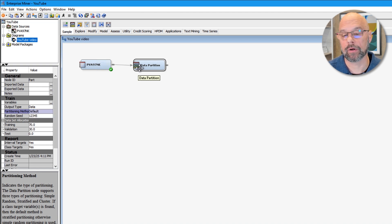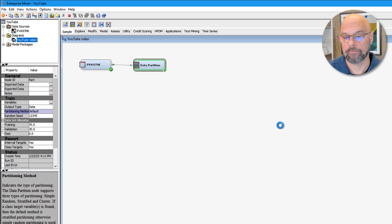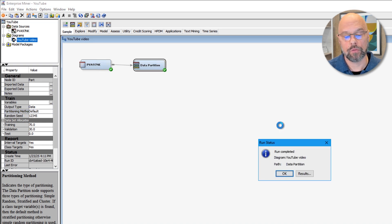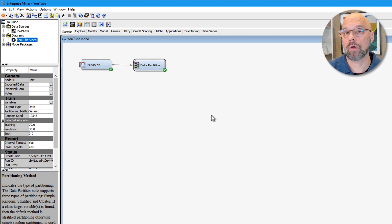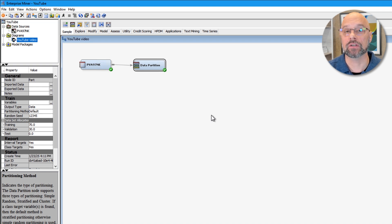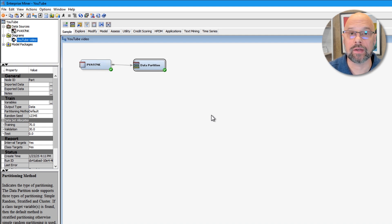Let me go ahead and run the data partition. The run is complete. There's a very important detail to understand about what Enterprise Miner is doing behind the scenes. In Enterprise Miner, it's taking the raw table and physically breaking it up — in our case, into two tables: one for training and one for validation. Enterprise Miner will then pass those two tables down the process flow and use each of them when needed.